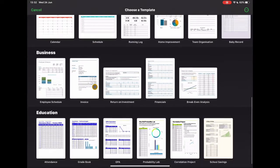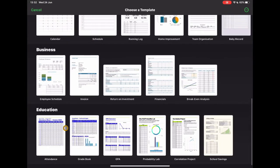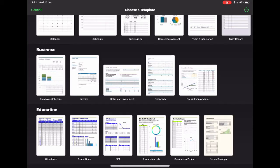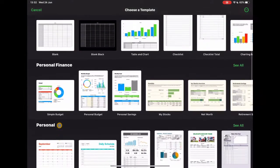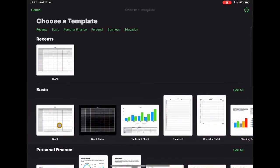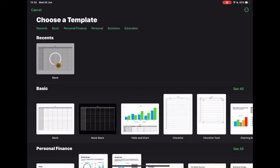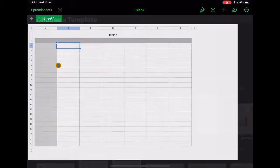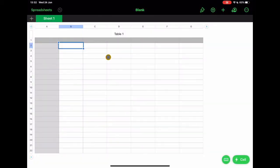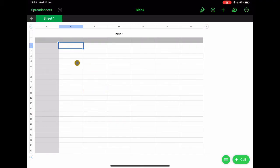And then as we go down to the bottom there are some really nice education-based templates that you might want to use. Now that's if we're thinking about using Numbers in its traditional sense as a spreadsheet tool, but let's also take a look at the basic functions and then we can start to explore how else we could use that. So I'm going to start with a blank sheet here, and that's going to give me a traditional view that you'll know of from any spreadsheet tool that you might use.